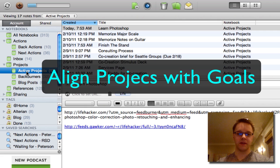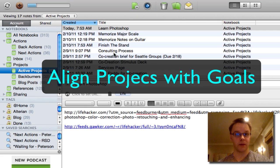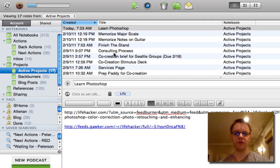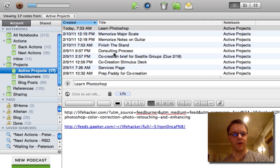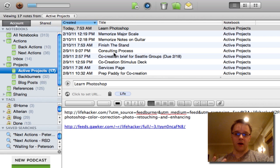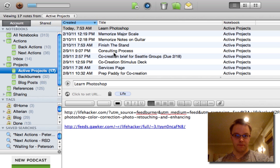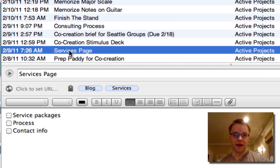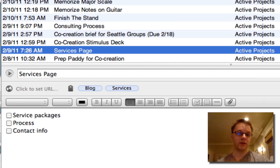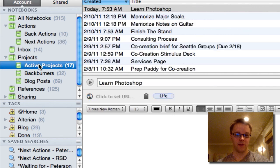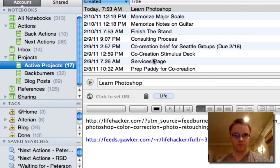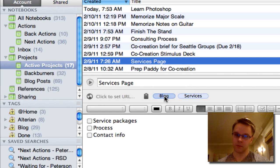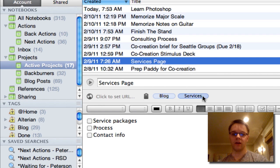So for instance, I want to do maybe some part-time consulting, some productivity consulting for individuals or businesses, in the future. And so what I'm doing is working on a sales page for my website. So I have a project called sales page. And I also have actions under my next actions notebook that correlate with it. So first of all, the sales page is tagged under blog because it has to do with my website blog. And I also have a tag called services.